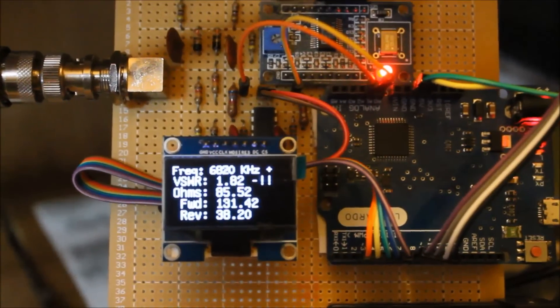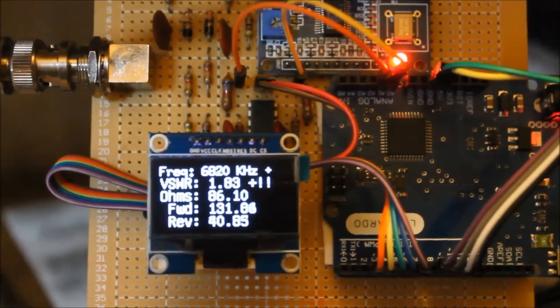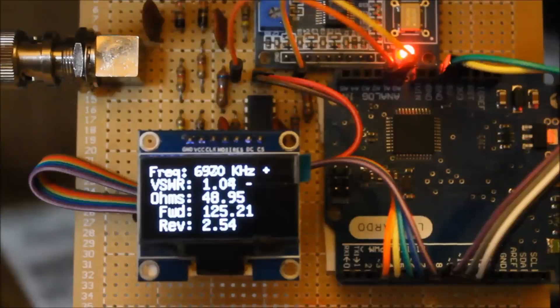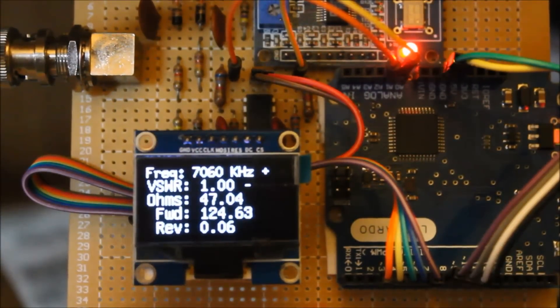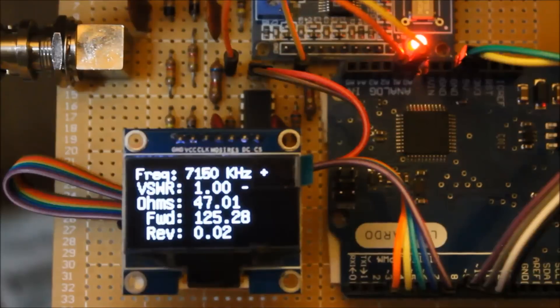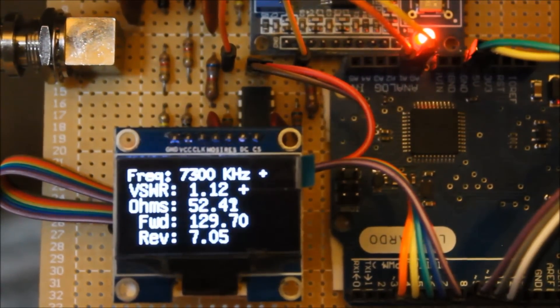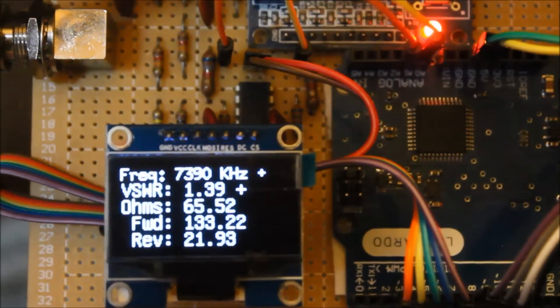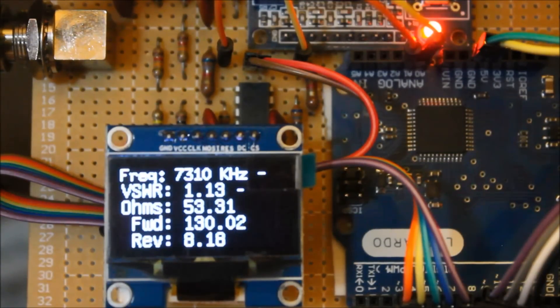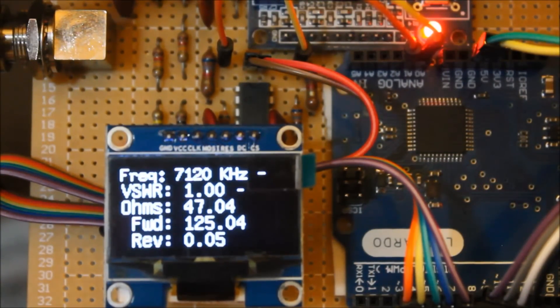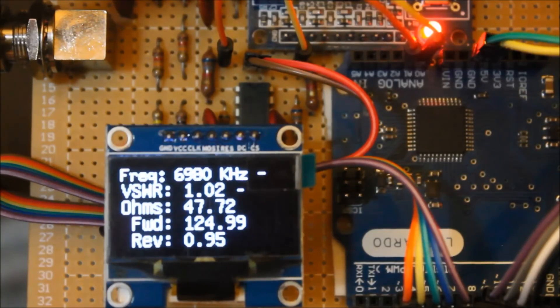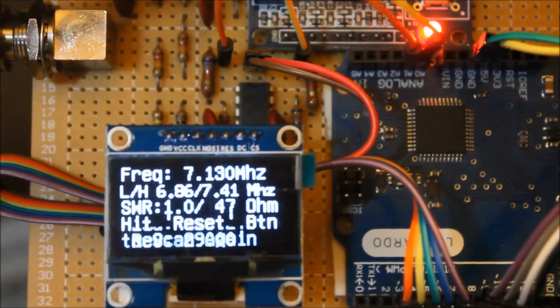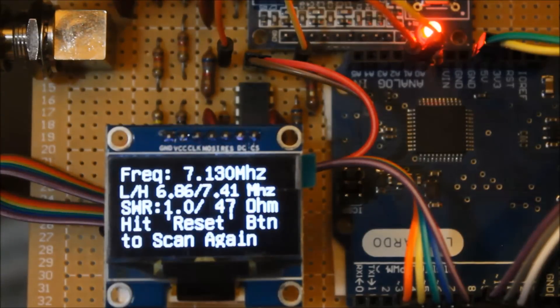Here we see it scanning my 40-meter inverted V. The start frequency has been set to 6.4 megahertz and the stop frequency of 7.8. The max SWR was set at 1.5 and the step increment is 10 kilohertz. With this sketch it starts at 6.4 and calculates the SWR at every 10 kilohertz.